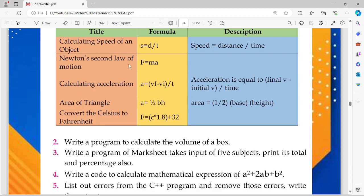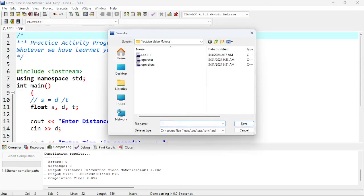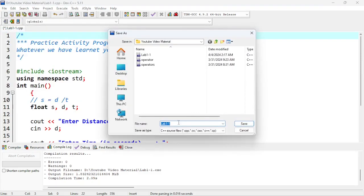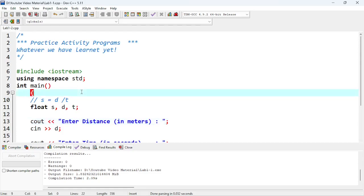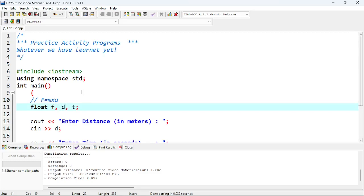Next: Newton's Second Law of Motion — F is equal to M times A. What I'm going to do is save a file as — go to File, then Save As, and just change the last character to lab one dash two. This will be the second program. We will use F equals M times A; basically we are going to multiply M and A.